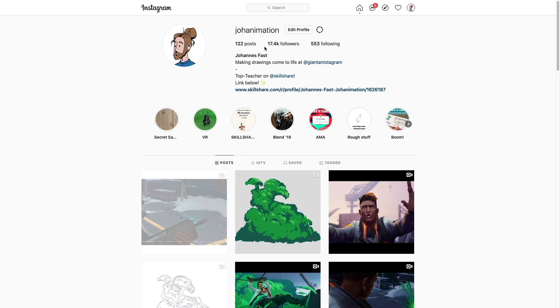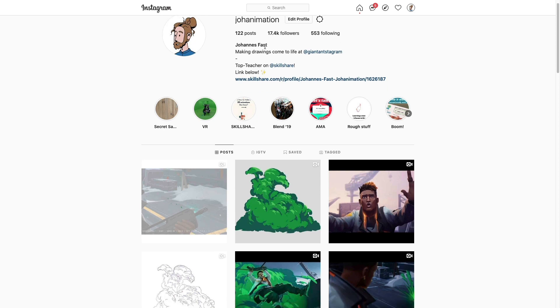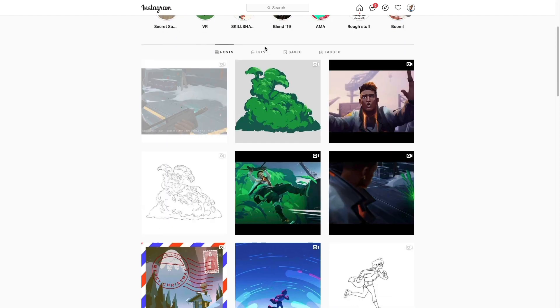This class will teach you everything you need to know to kickstart your animation career, and if you're interested in seeing more of my work you can find me on Instagram under the handle your animation. Okay, I'll see you in the first lesson.